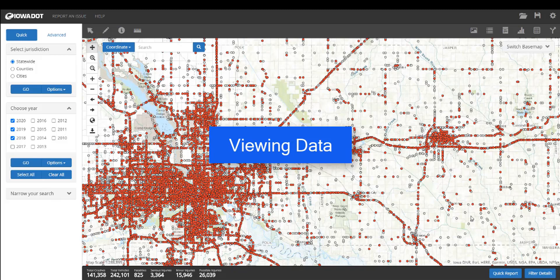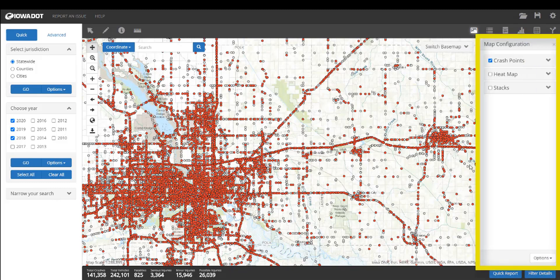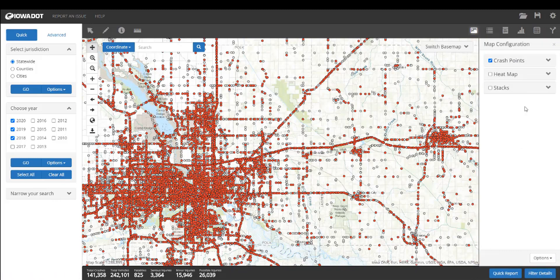Let's take a look at some of the tools that we can use to view our data in different ways. We are going to be looking at this toolbar here on the top right hand side of the screen. Click that first icon there and it opens the map configuration dialog box. We've got three options: crash points, heat map, and stack. So let's go through each of those.